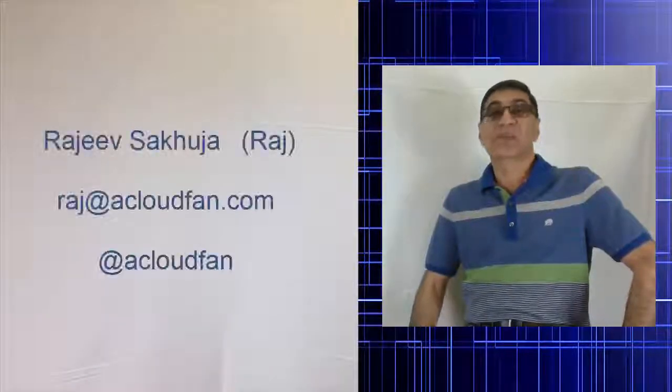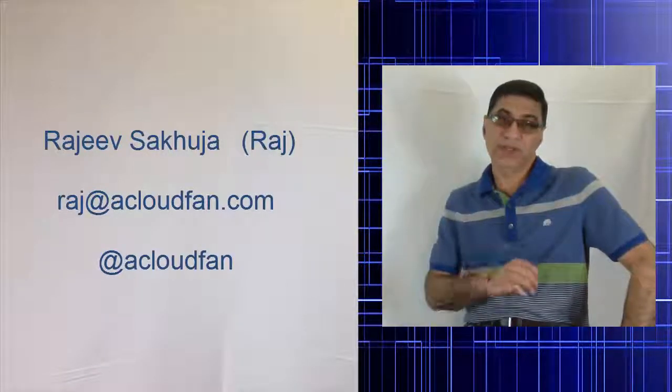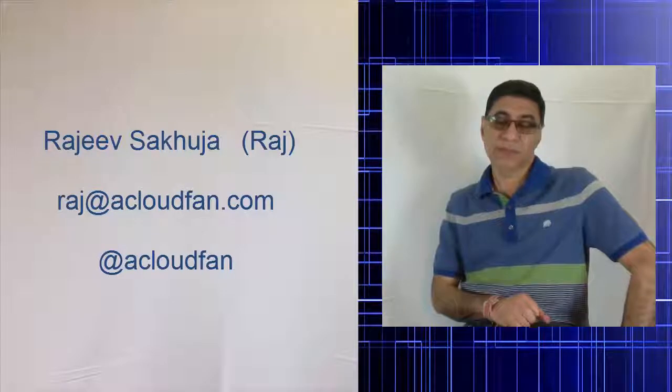Hi, my name is Rajeev. I'm a passionate technologist with over 20 years of experience.